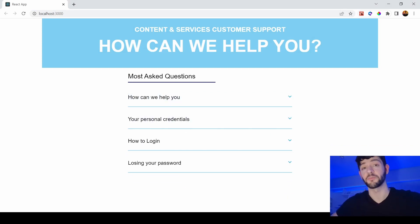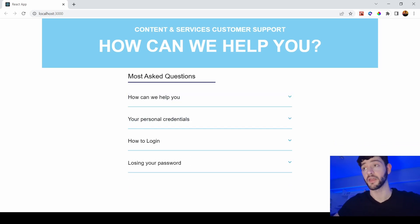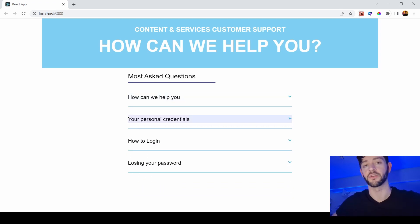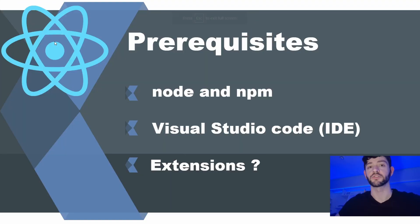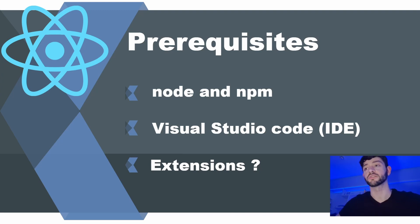Hi and welcome! In this video I'm going to create an accordion component, which is usually used in help and customer service pages. You won't need too much for this — it's very basic. You'll need Node and npm installed, and you can use whatever IDE you want, but I use Visual Studio Code along with some extensions.